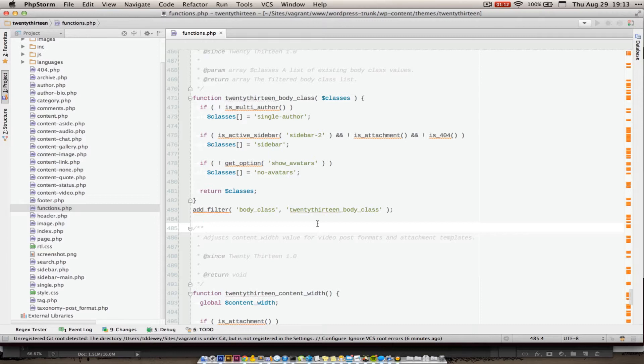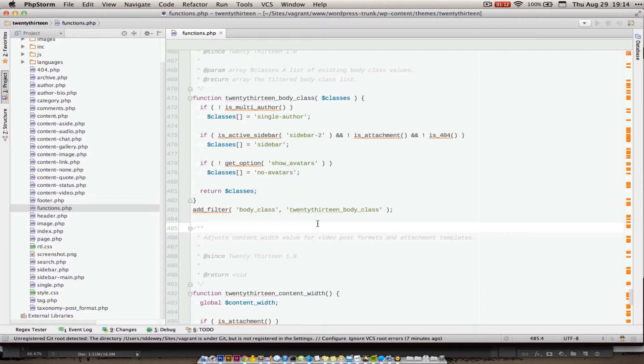And there's one thing that's kind of critical to make sure that happens, and that is setting up the path mappings. And what this means is that Vagrant is running in a virtualized environment. So to php and xDebug, when they're running, it seems like the files are being served from the root directory of the server, srv slash www slash, and then wherever the site is in.